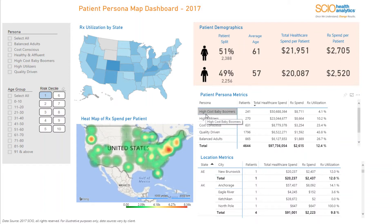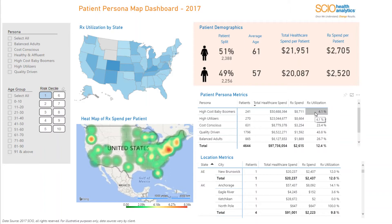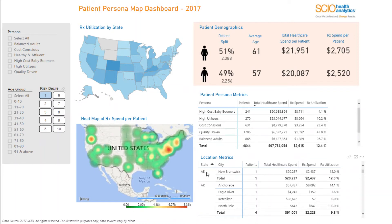The two tables below offer detailed metrics on the number of patients, total healthcare spend, prescription spend, and prescription utilisation by various persona segments, with a further drill down by state and city.